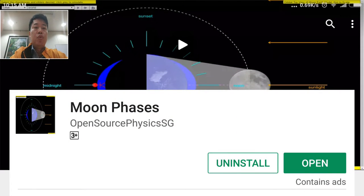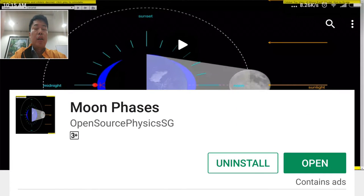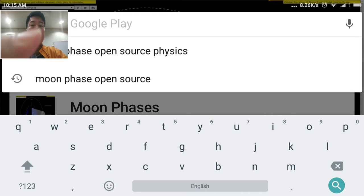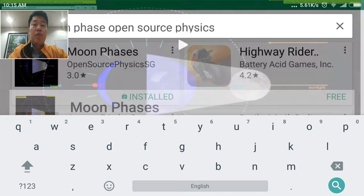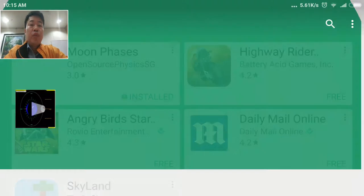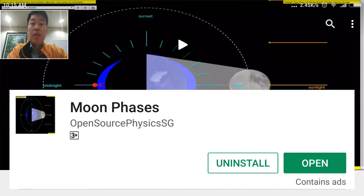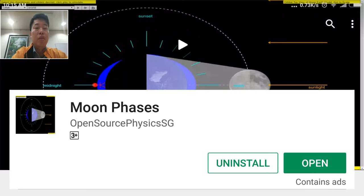For this particular app, you can go to the App Store and search for 'Open Source Physics at Singapore.' It will bring you to the app, and since I've already pre-installed it, it will allow me to just open it.